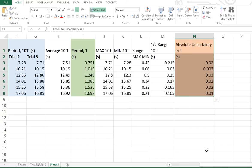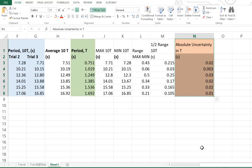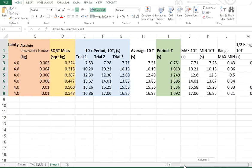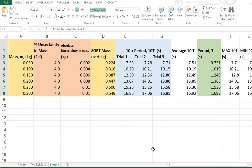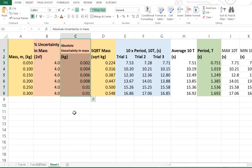The problem is we have t versus square root mass, which means the uncertainty in period is fine — they will make up our vertical error bars. What we have to do is calculate a new uncertainty to cope with the square root mass on our x-axis. So we have absolute uncertainty in mass, but what we actually need is the absolute uncertainty in square root mass.